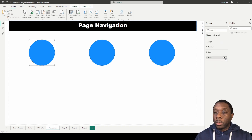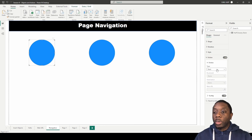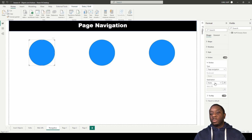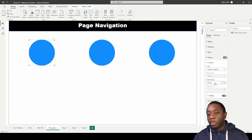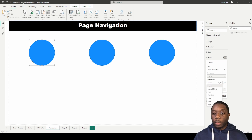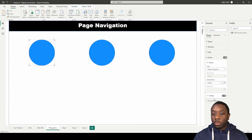To set up navigation, click on the shape, then turn on the action. Once the action is on, change the type to page navigation. When you select page navigation, you get a destination dropdown showing all the pages you have. Set the destination to page one for that first button.